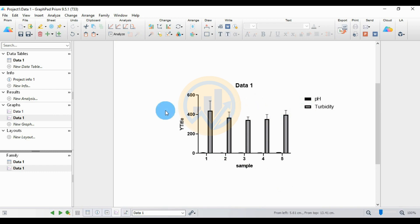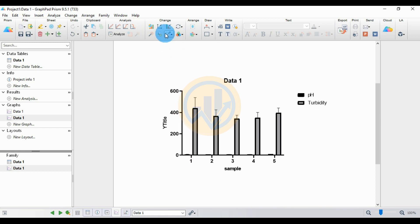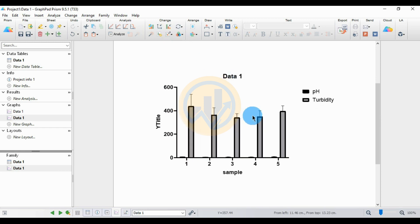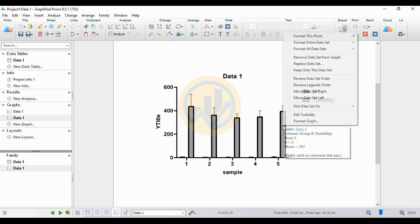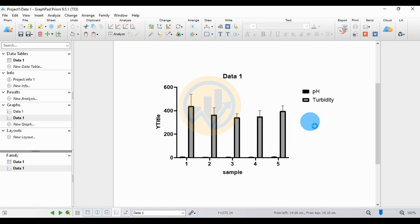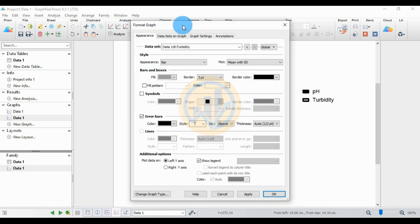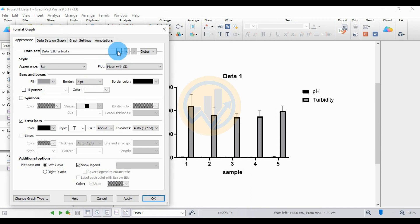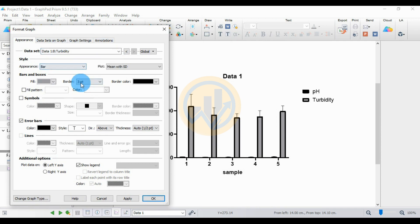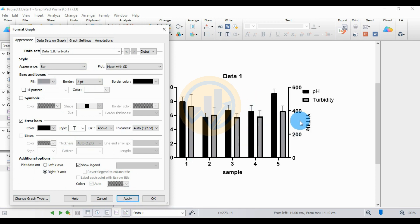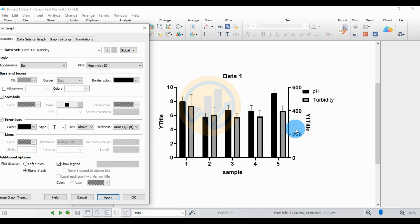Now customize this graph. First, increase the graph size. Then click on the turbidity bar graph, right-click, and click the Format Graph menu. A new tab opens showing the format of the graph. We have two datasets: first is pH and dataset B is turbidity. First, change and customize the turbidity dataset. Under the additional options, choose the right Y axis for turbidity. Then click the Apply button. Now the double Y axis is created in GraphPad Prism — the left Y axis is for pH and the right Y axis is for turbidity.